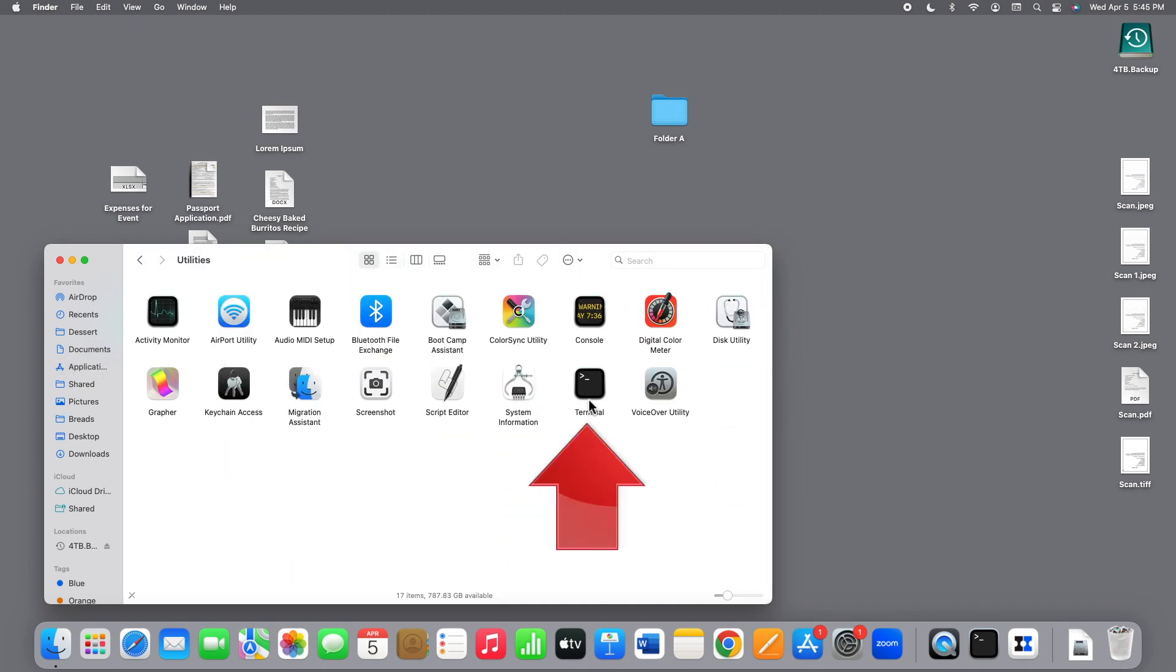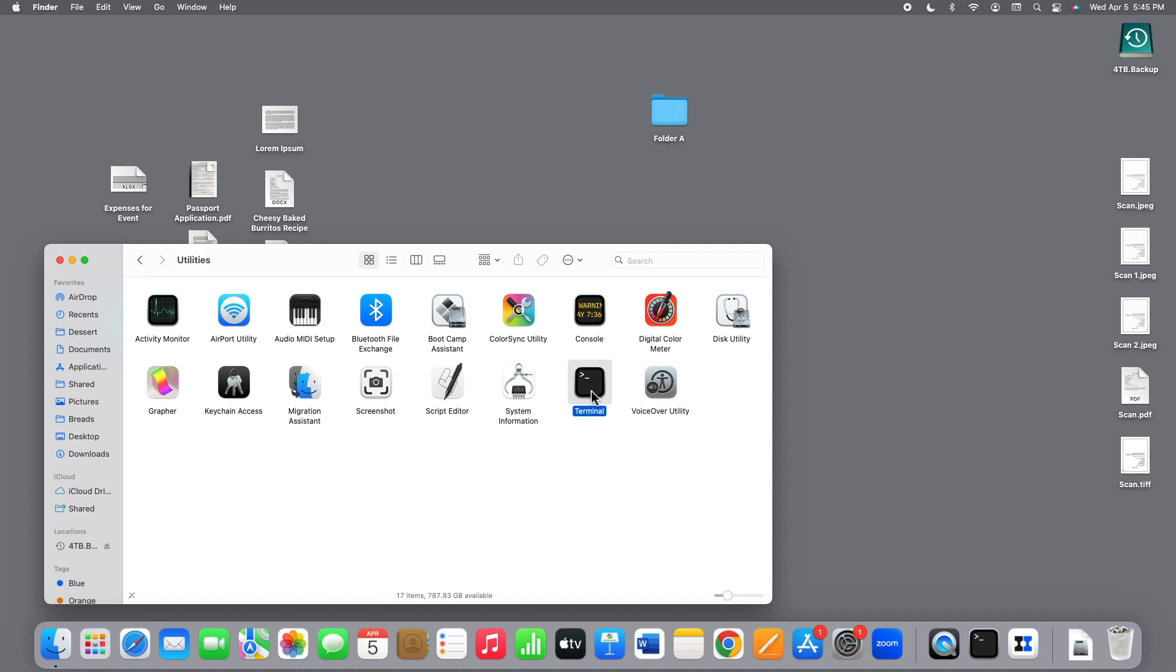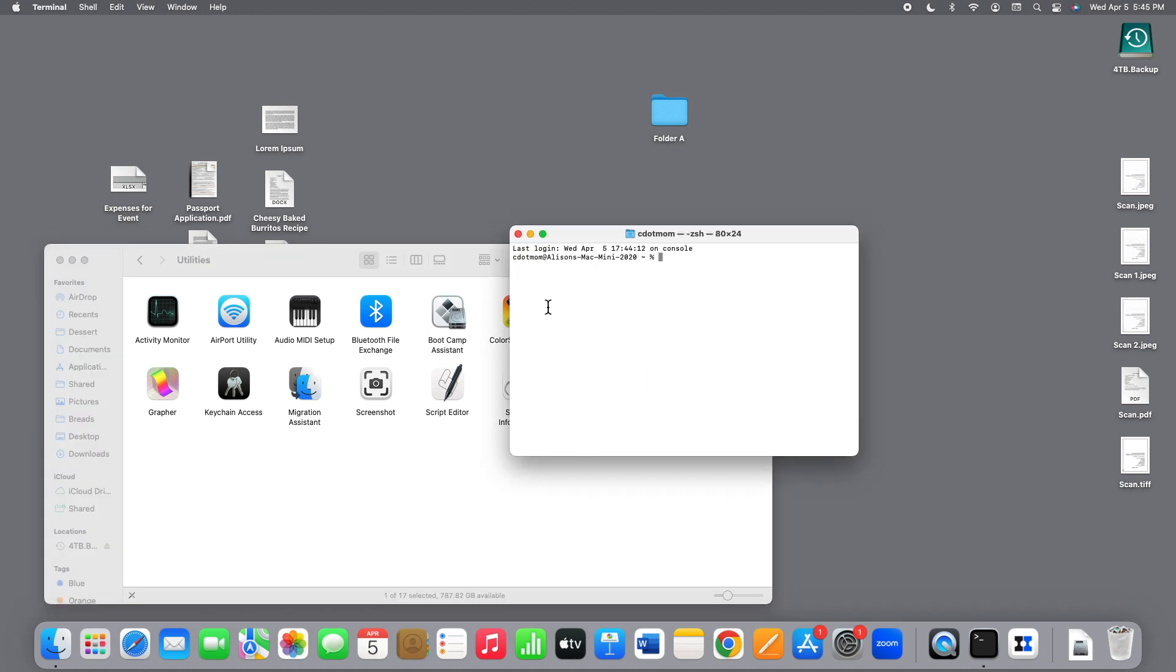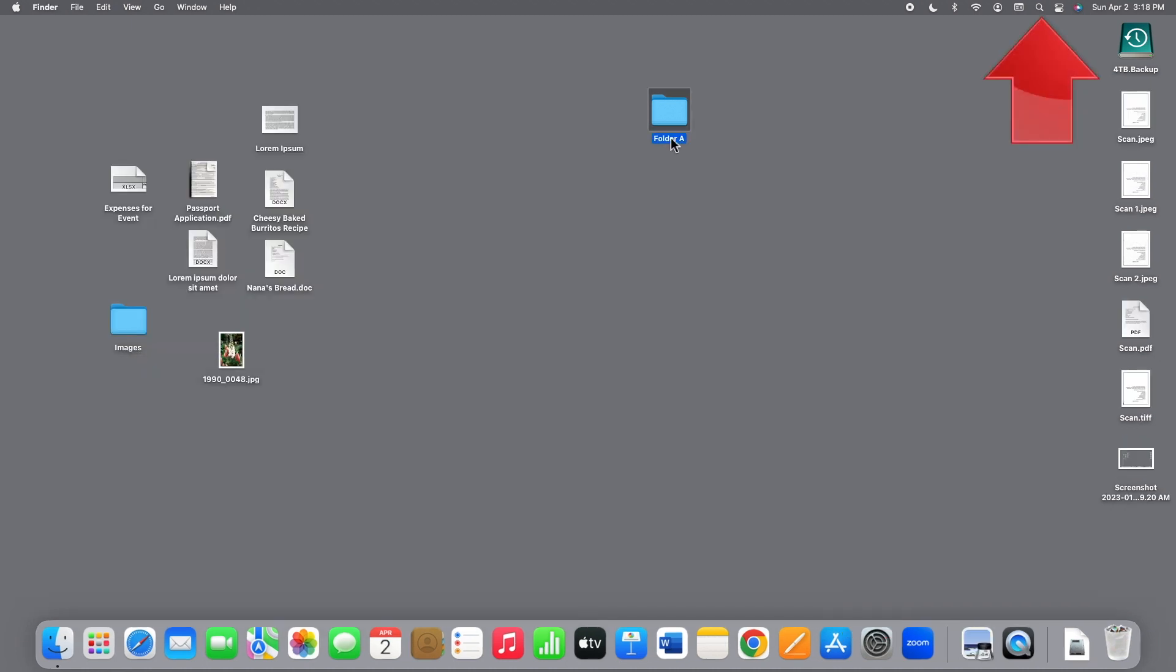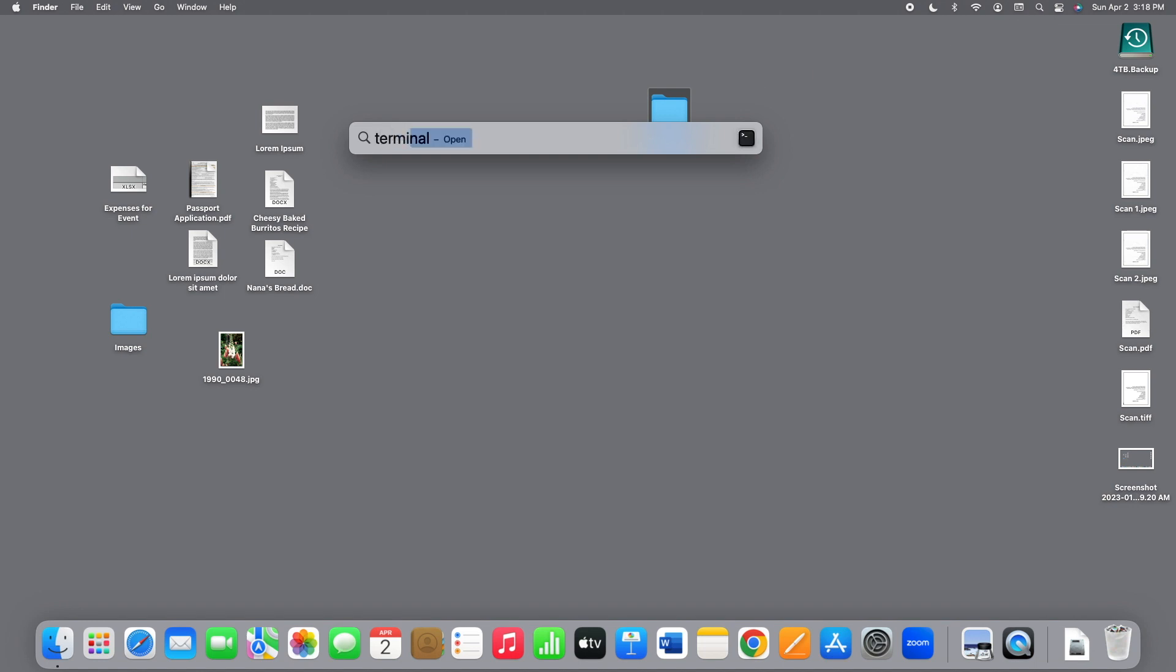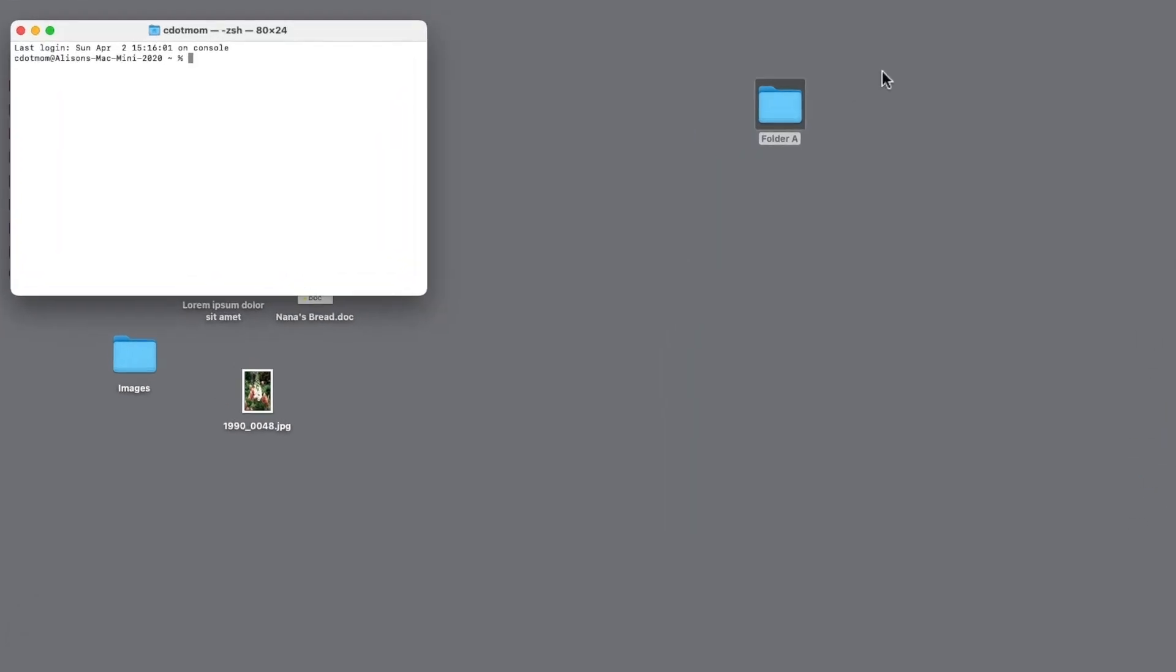Or you can open it more quickly by using Spotlight Search. Open Spotlight from the bar up here, type Terminal, and press Return on your keyboard.